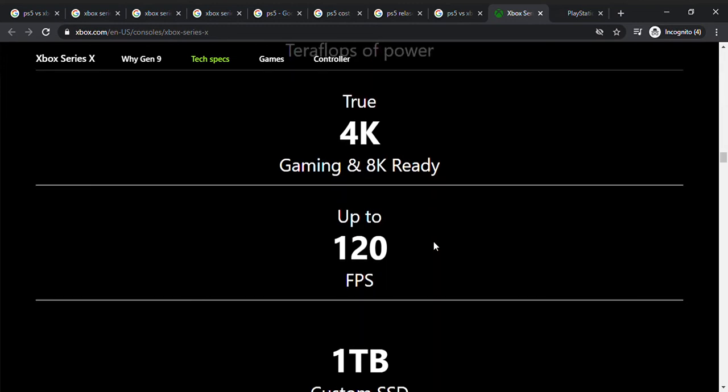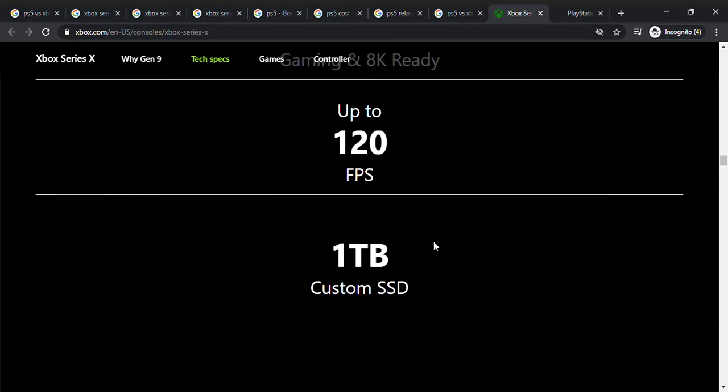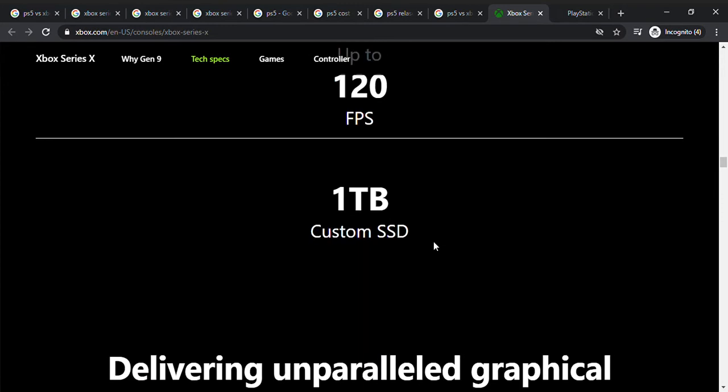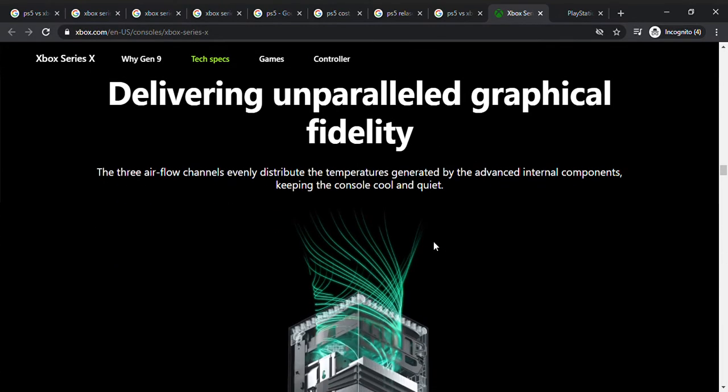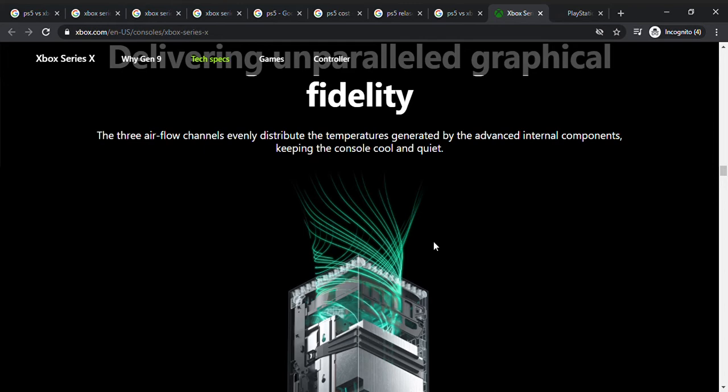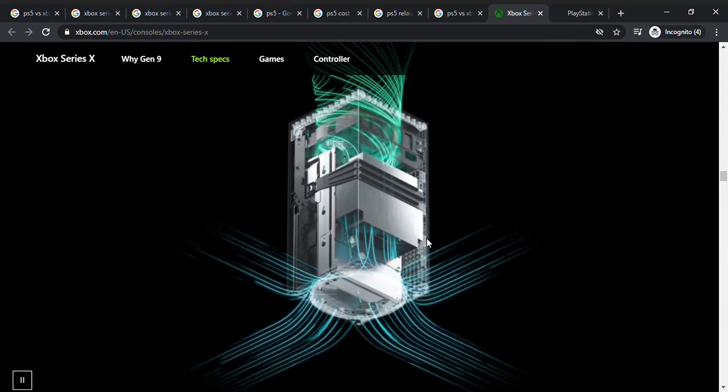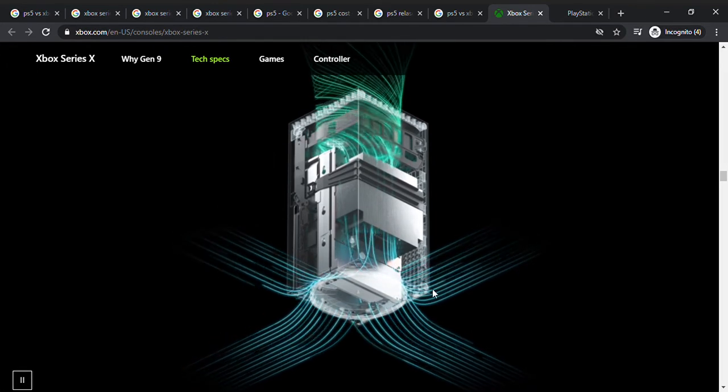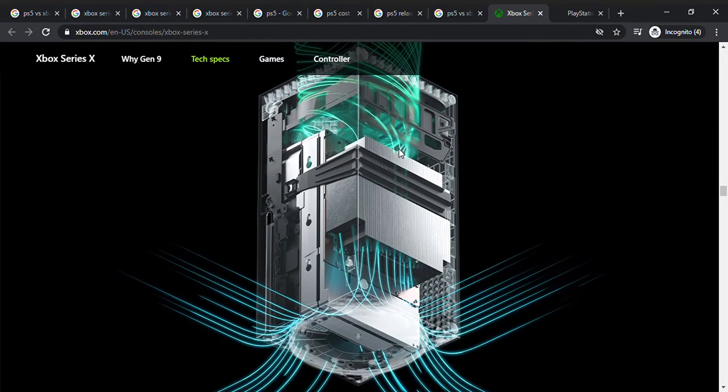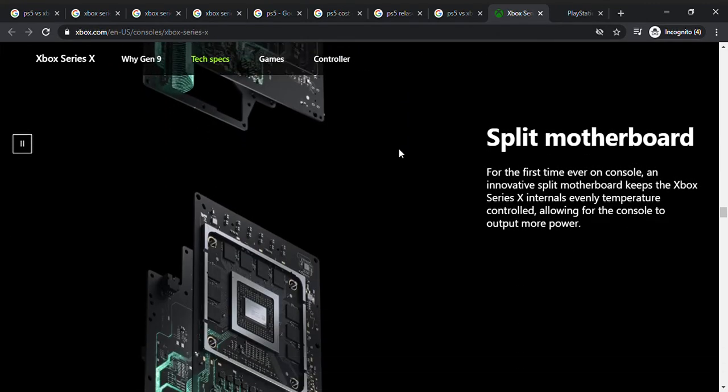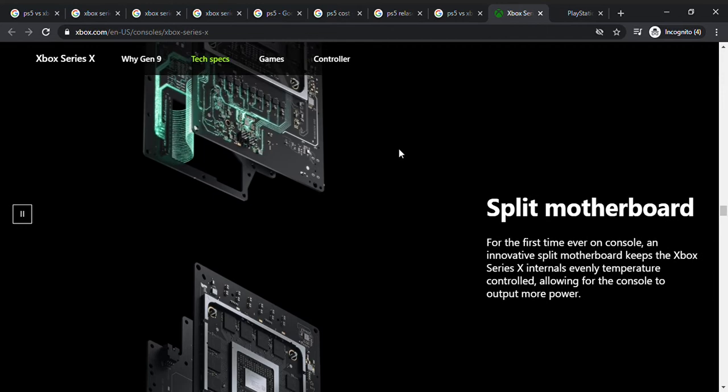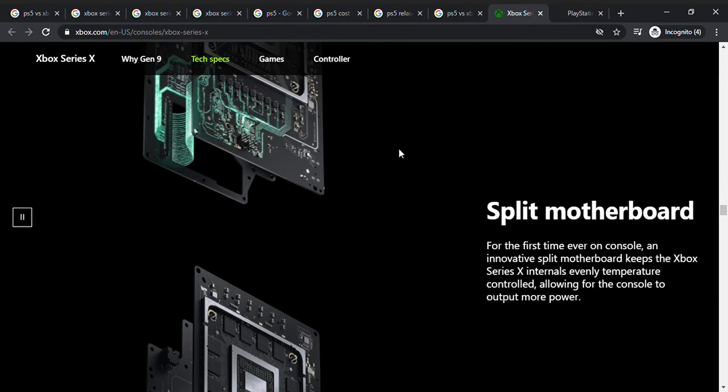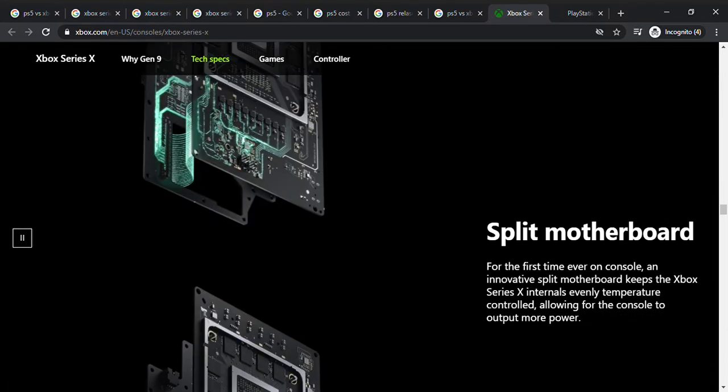One terabyte of custom SSD storage, so that's good. Delivering unparalleled graphical fidelity. There's three airflow channels evenly distribute the temperatures generated by the internal components, keeping the console cool and quiet. So when it heats up it won't heat up and there's air to flow. That's a cool diagram, air flows in and out here. There's a split motherboard, first time ever on a console. An innovative split motherboard keeps the Xbox, so there's more power and it's kind of cool, so you can see how the power displays there.